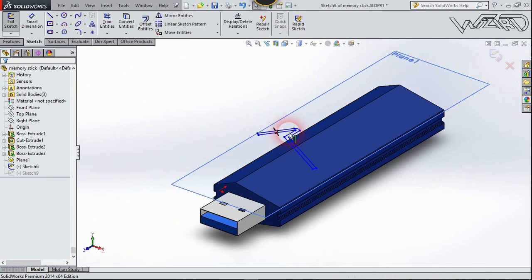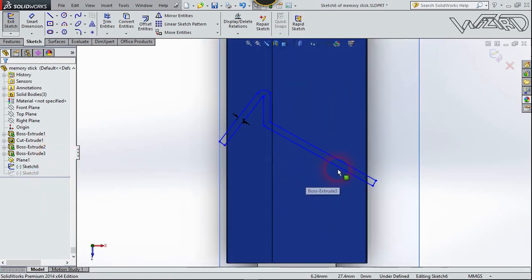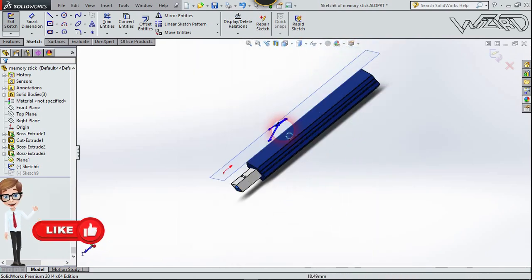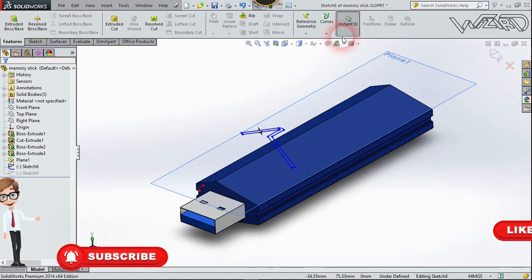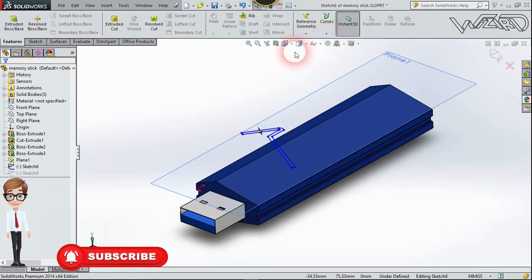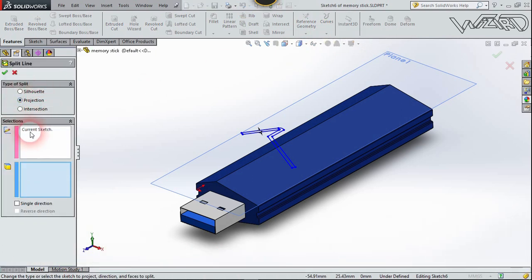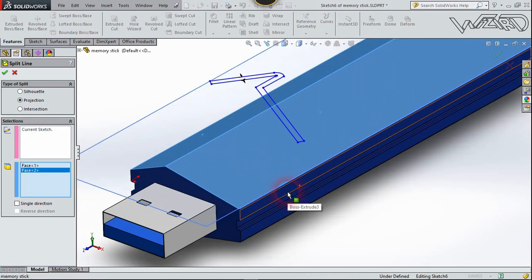Now create this sketch on this plane. I use a freehand technique to make this sketch — I never put a dimension on it. Now let's use the Split Line feature: go to Feature, then Curve, then Split Line. Choose Projection — the first selection will be this sketch, and the second will be all faces of this part. Select all faces and confirm.